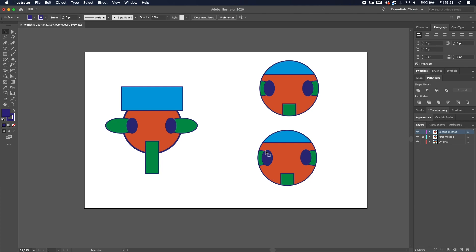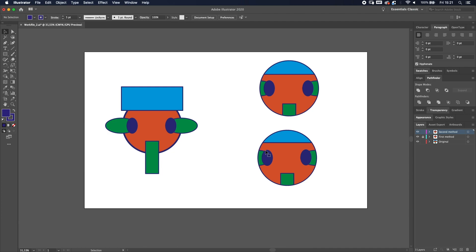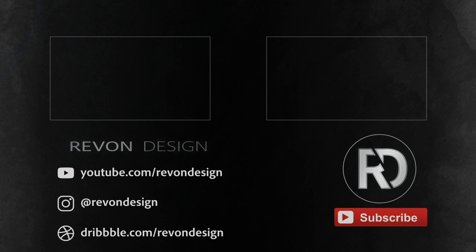Both techniques have their benefits and are used in specific situations — that's pretty much everything you need to know about the clipping mask in Adobe Illustrator. My question to you: which technique is your preference and why? The first one as a group, or the second one where the entire layer is clipped? Let me know in the comments below. I hope you enjoyed it — if you did, leave a like, and I'll see you in the next video.